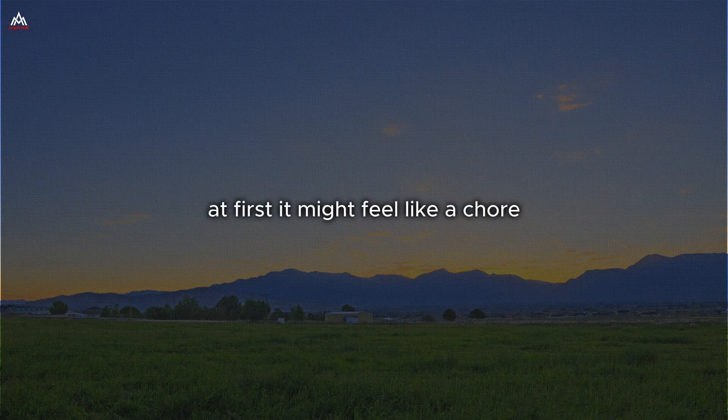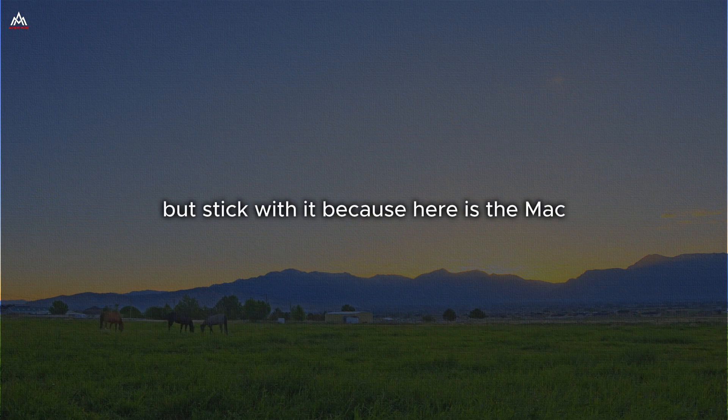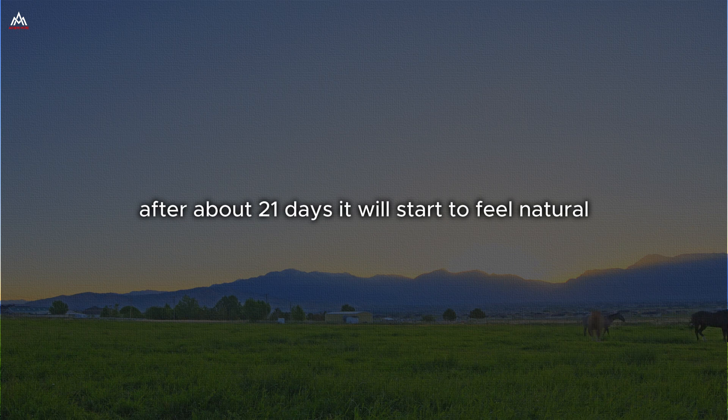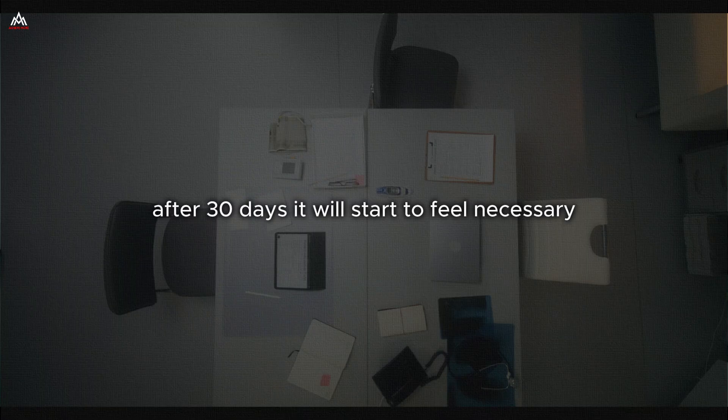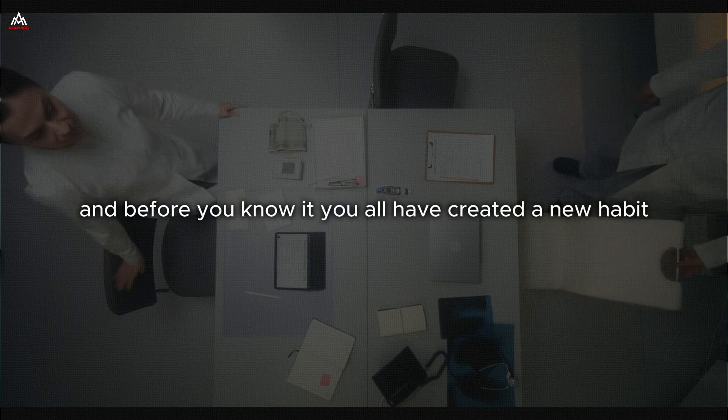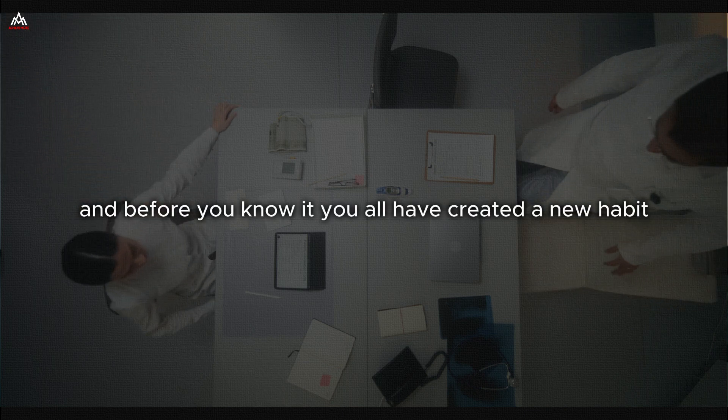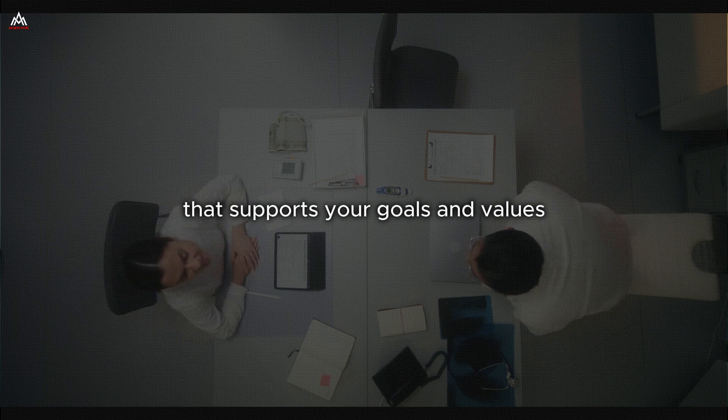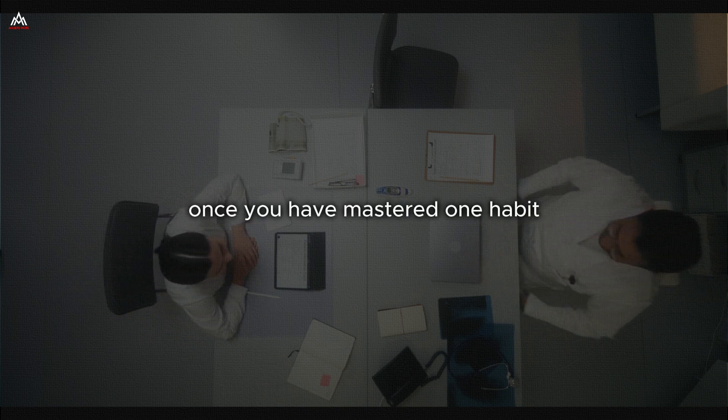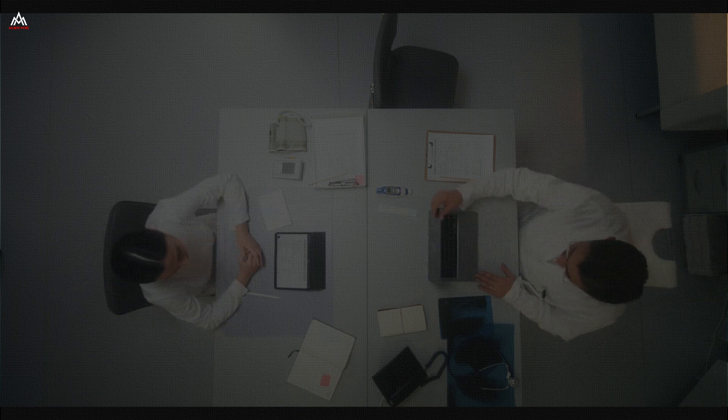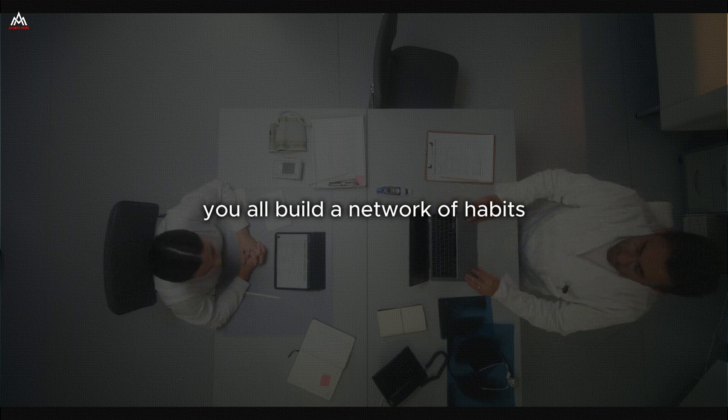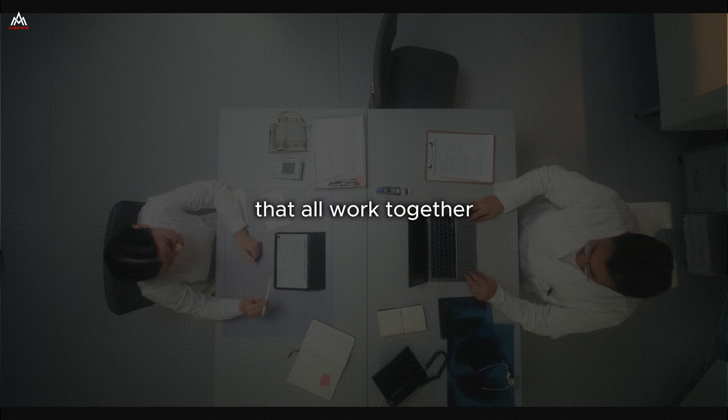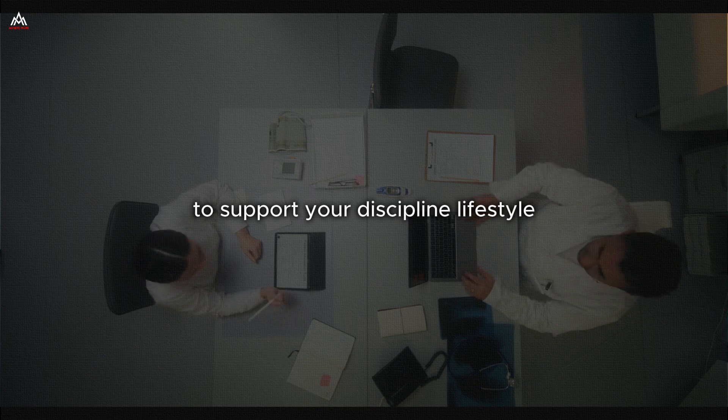At first, it might feel like a chore. But stick with it. Because here is the magic. After about 21 days, it will start to feel natural. After 30 days, it will start to feel necessary. And before you know it, you will have created a new habit that supports your goals and values. Once you have mastered one habit, you can start working on another. Over time, you will build a network of habits that all work together to support your disciplined lifestyle.